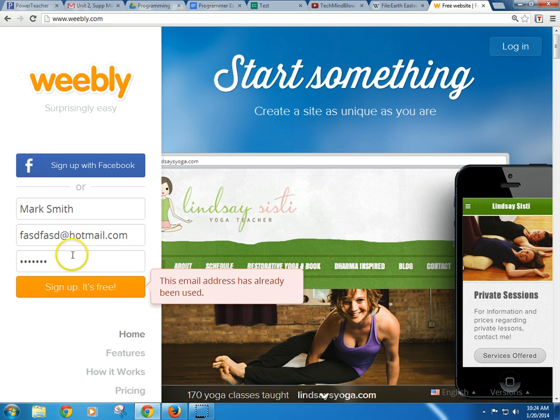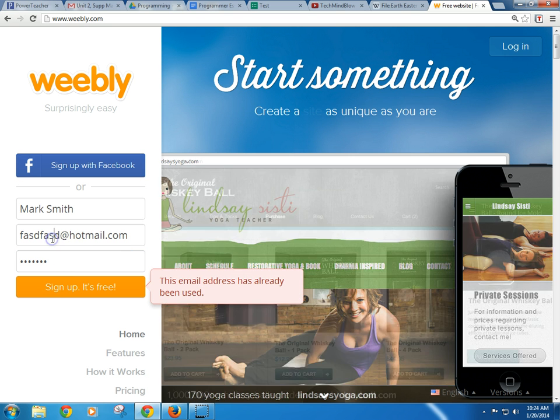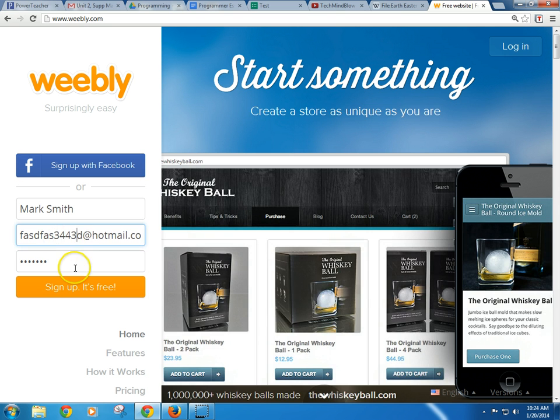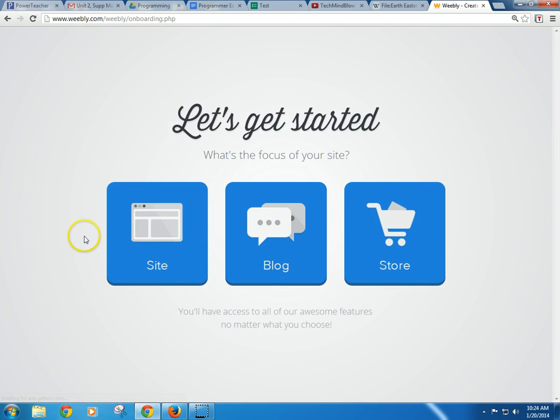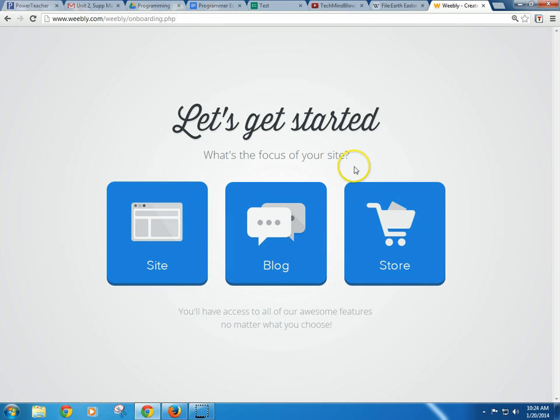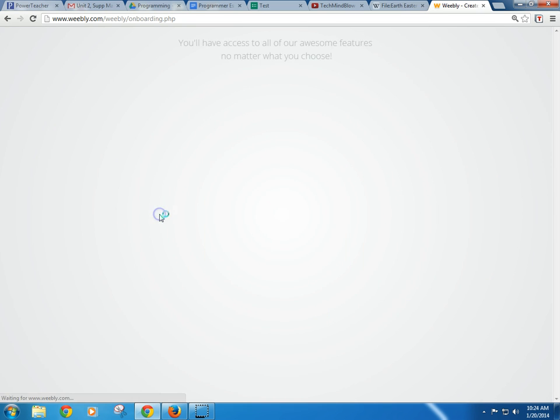It says the address is already taken. I better put some numbers in there too. All right, so the first thing it's going to ask you is what do you want, and that depends on what you want. We're going to go for a website.